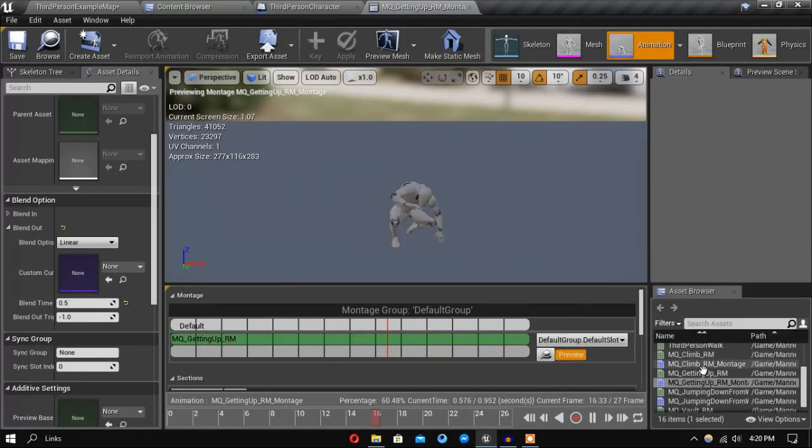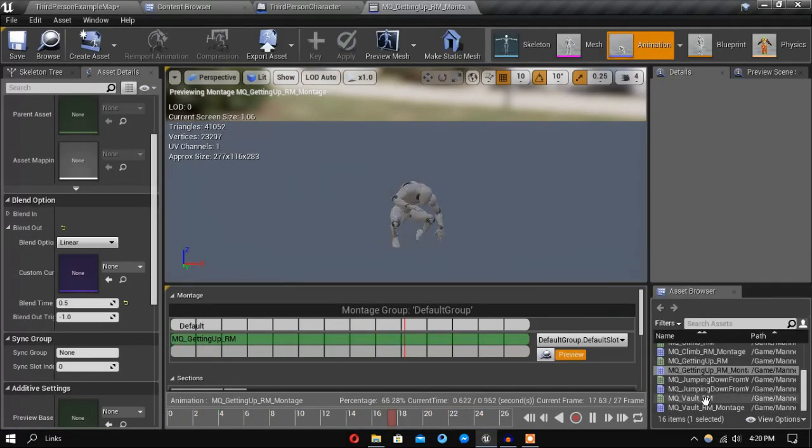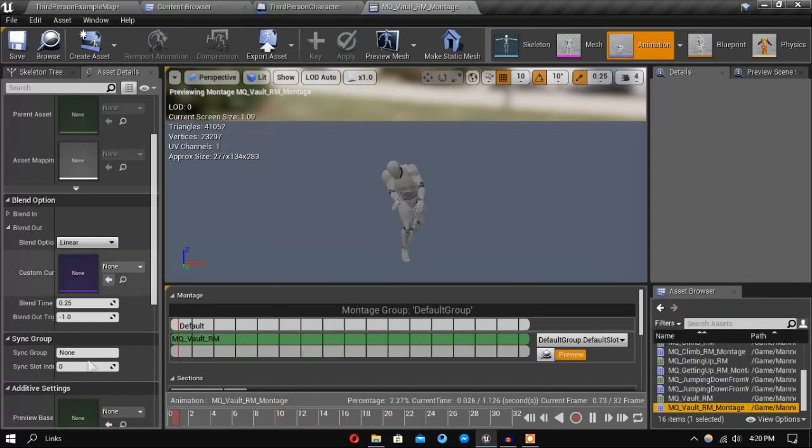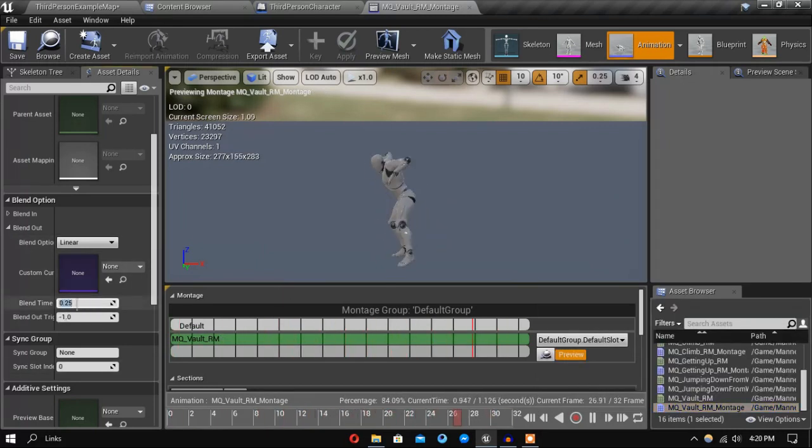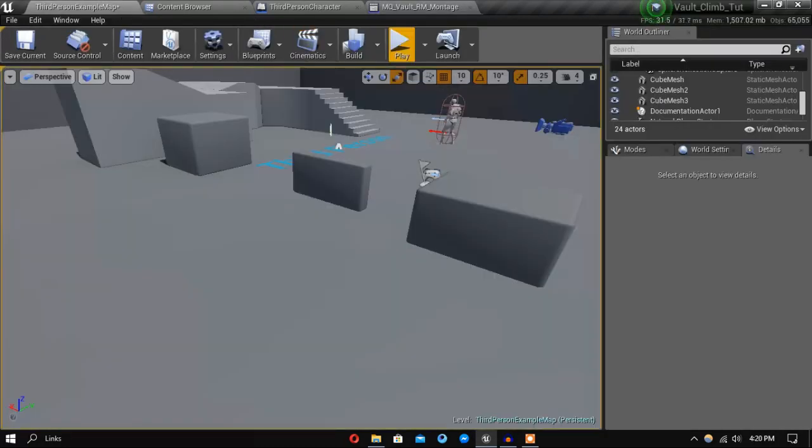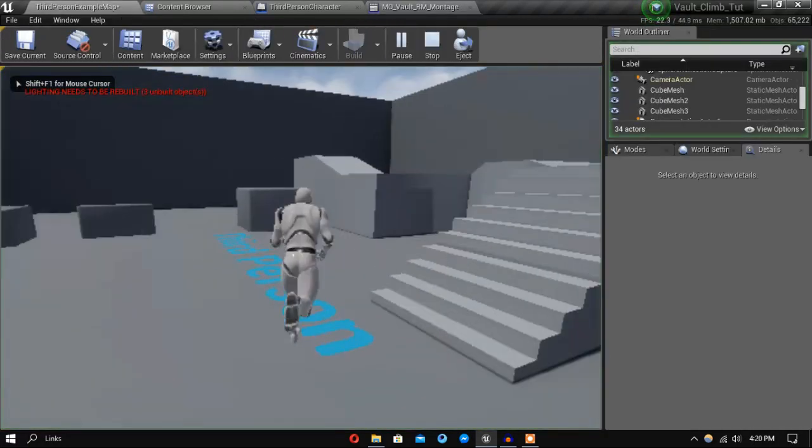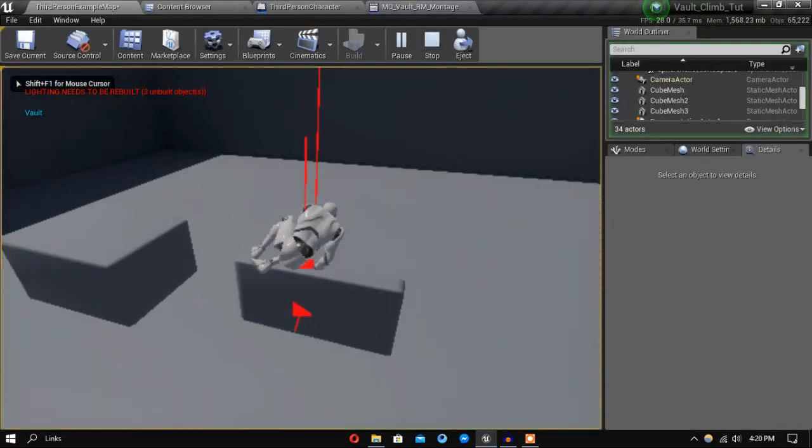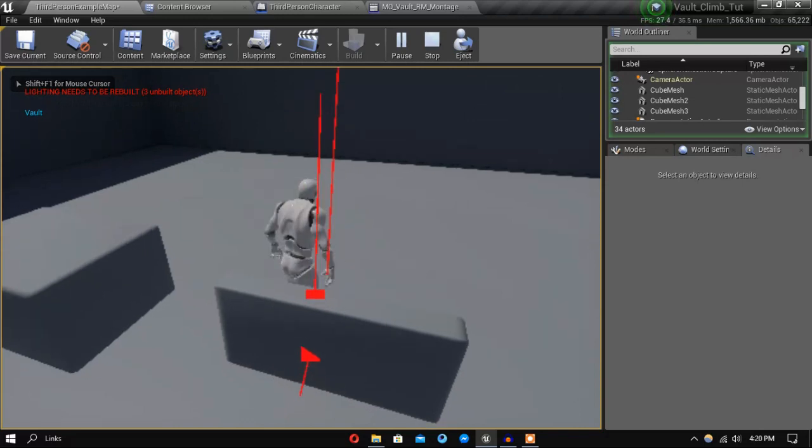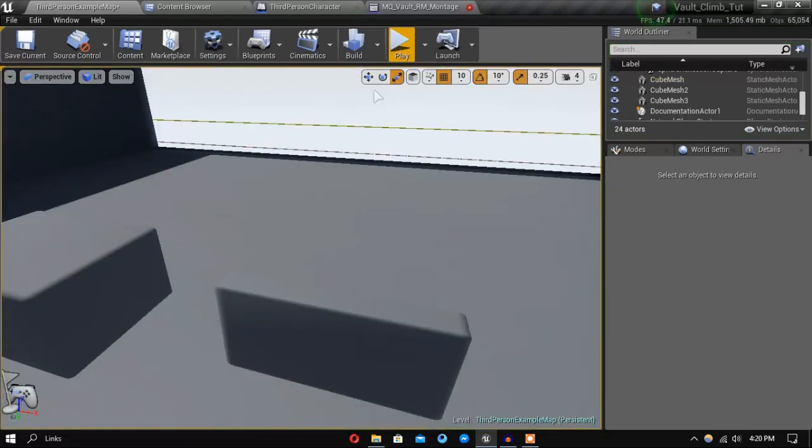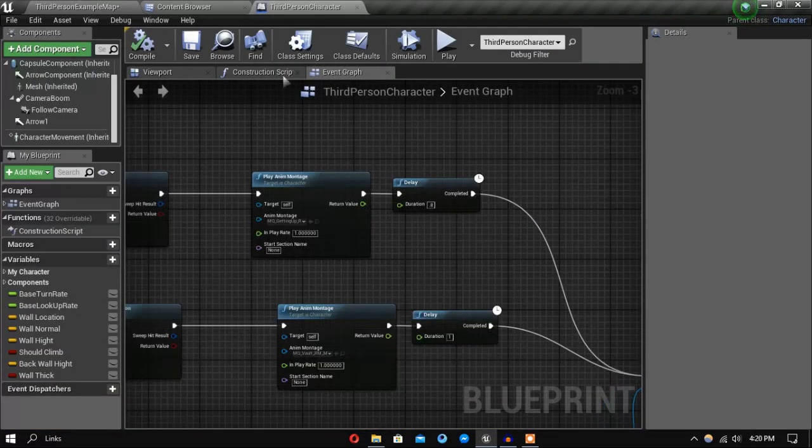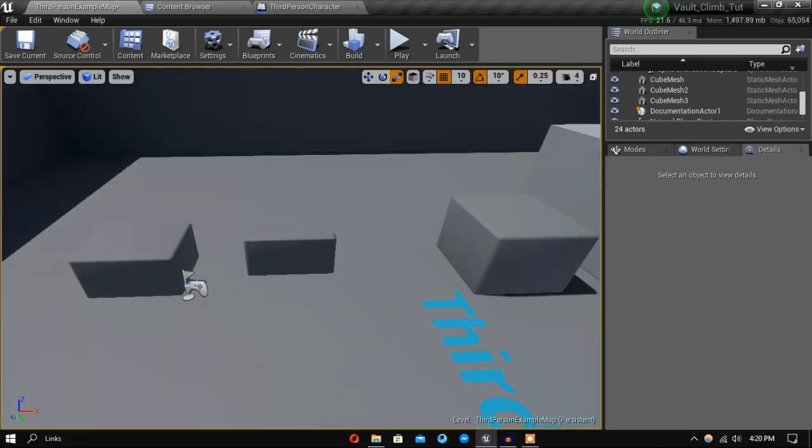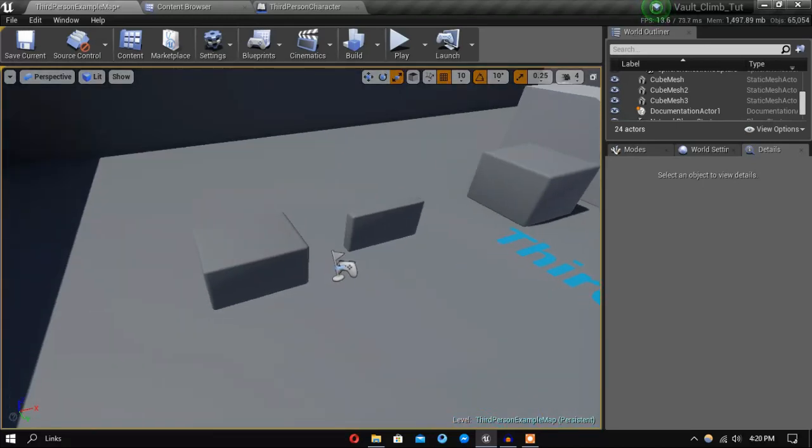Let's also set that for our vaulting - 0.5. Yeah, so this is the end of this video.